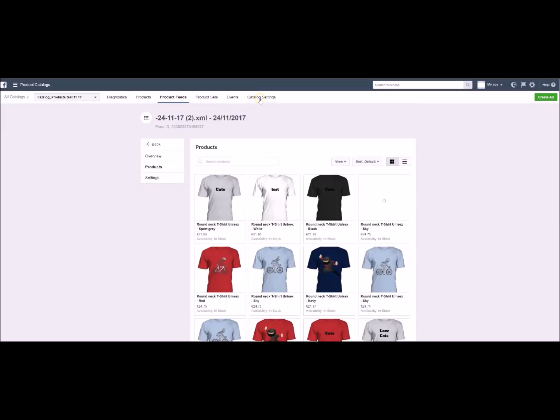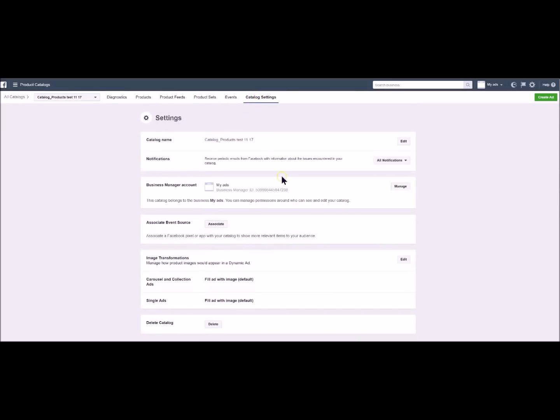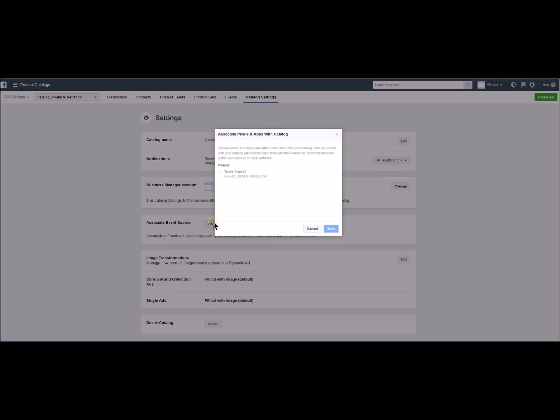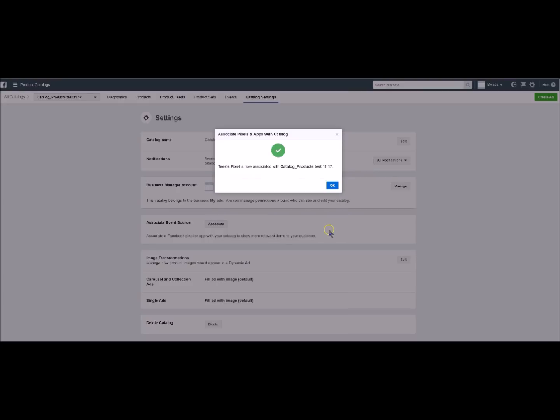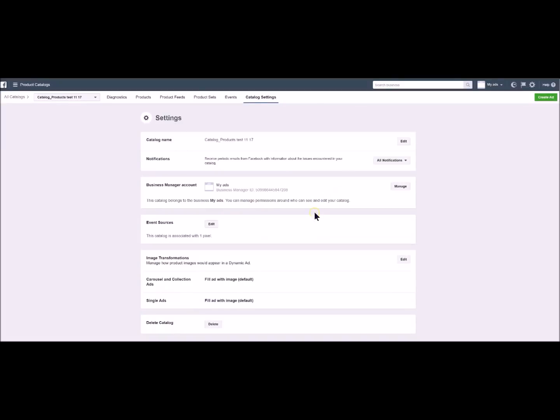Then you will click on catalogue settings in order to link your business account or alternatively your Facebook ads account. By clicking here you can also add your pixel. You save it. And now you have an account and a pixel linked to your catalogue and you can create your campaign.